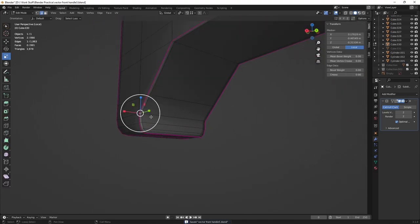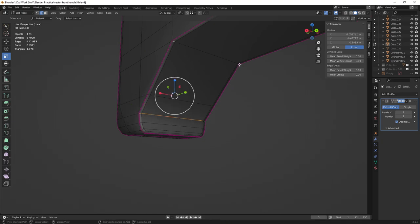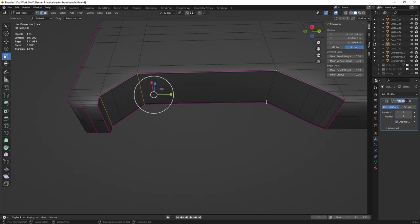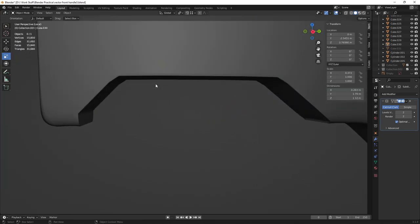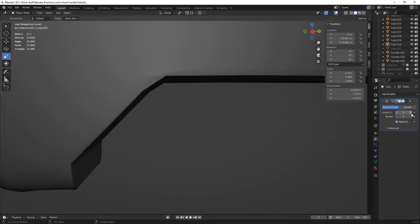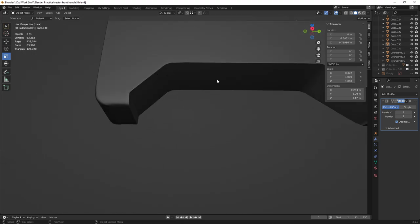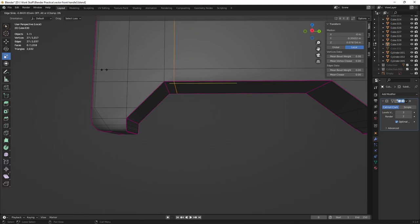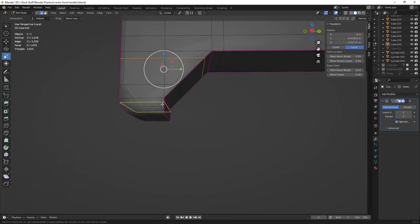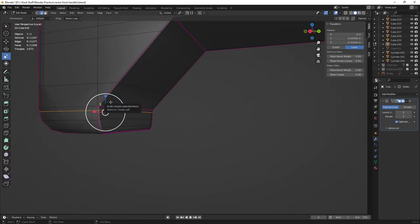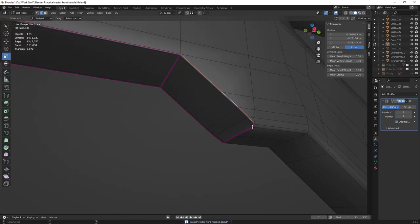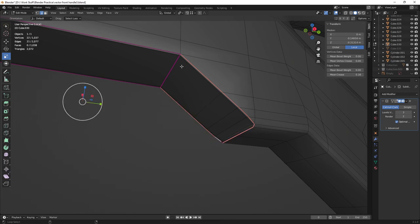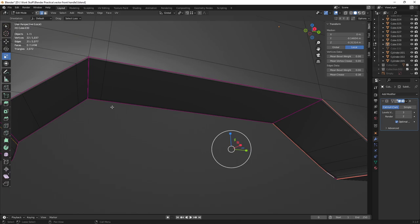You can also crease other edges to get the desired shape and look. However, creasing alone has its problems because we don't have enough supporting edges to get the ideal look. For cleaner results, add some supporting loops to tighten things up further. You can also select the outer edge and apply a Bevel for even smoother results.